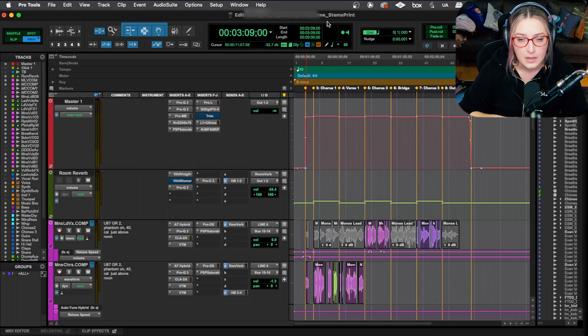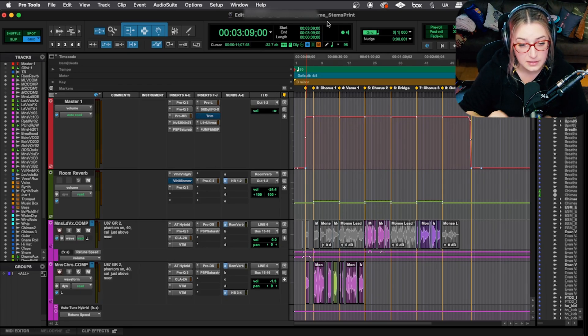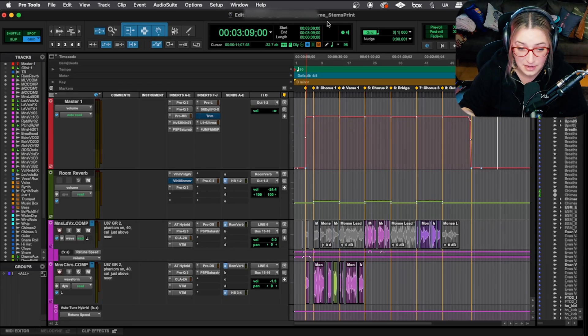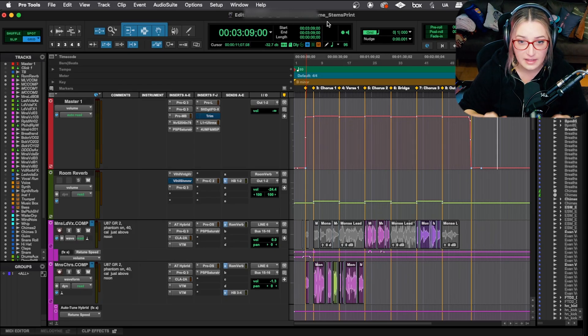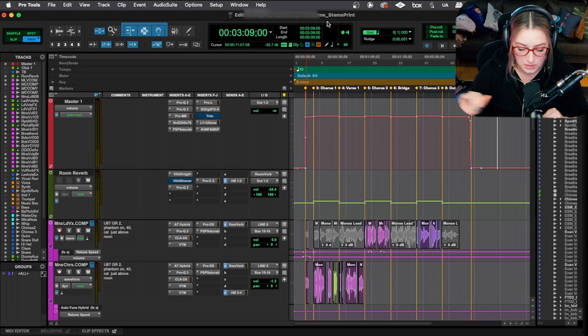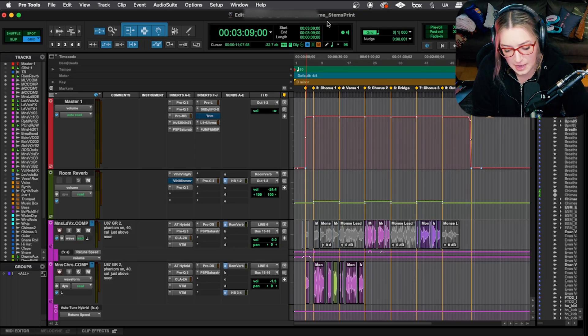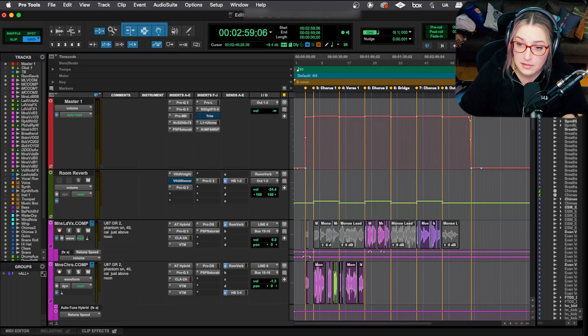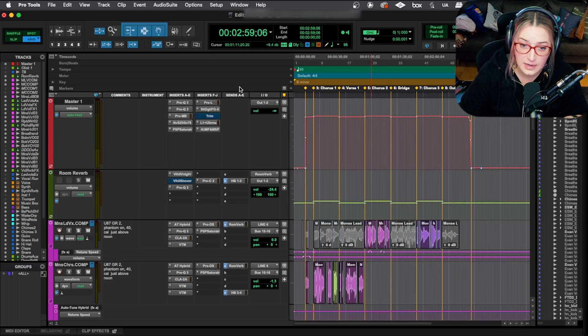So I, just to be safe, just in case I would forget something, right? I like to do underscore stems print for the name. And then the other thing that I do is I will set start and end markers.